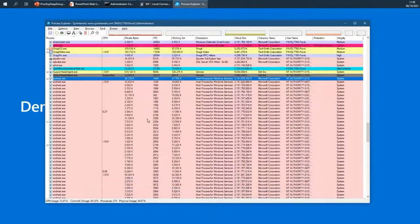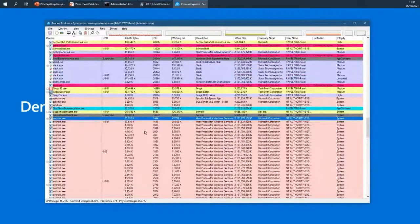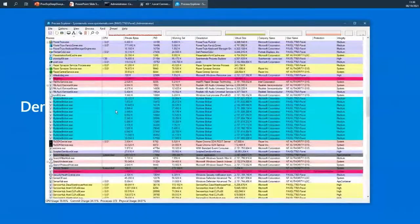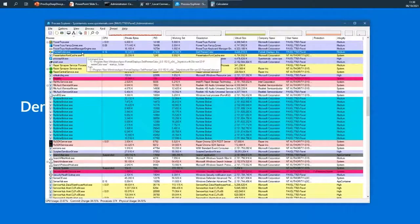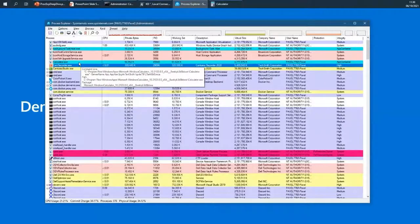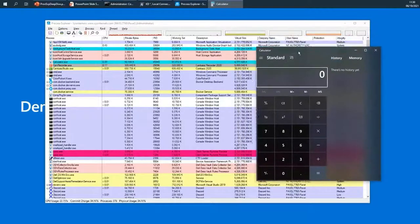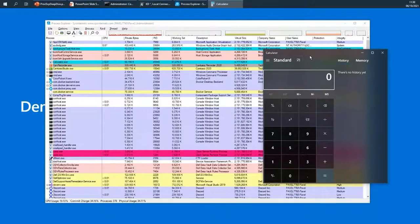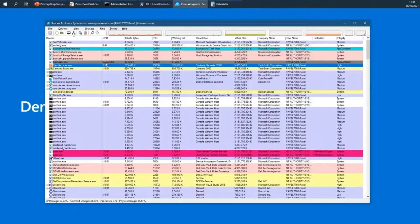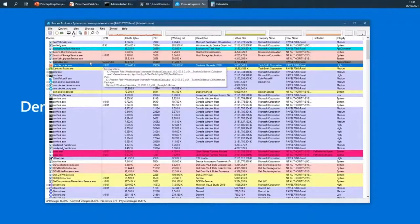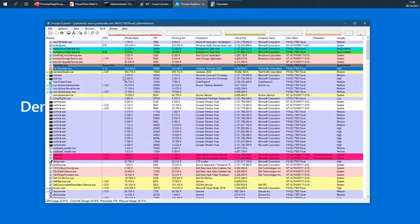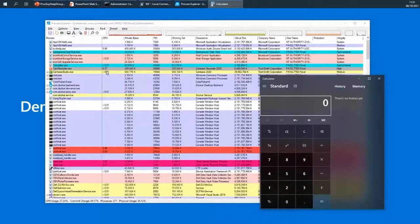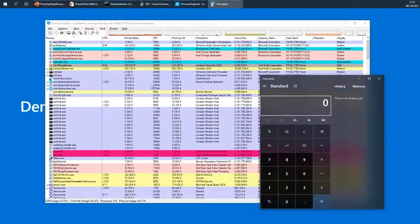Pink processes are about services hosted in that particular process. Then we have the cyan color, which is mostly used for UWP processes. For example, Calculator running here has this cyan color. These are applications using the Windows Runtime that have some extra management on top of them. If I minimize Calculator, the process becomes suspended — all threads in the process are suspended and nothing can happen in Calculator. Once I restore it, the process goes back to life.